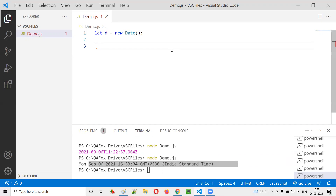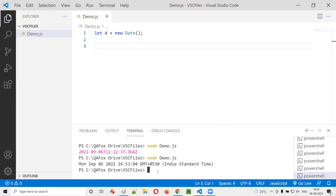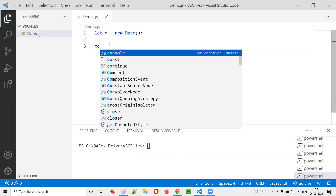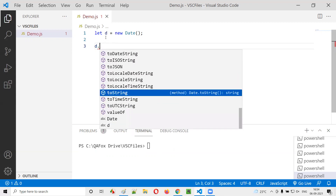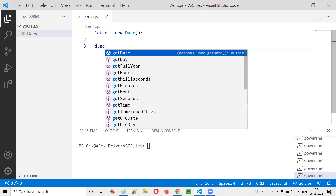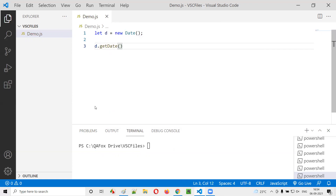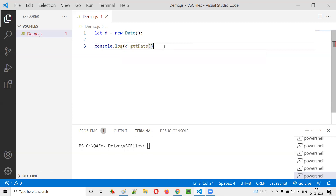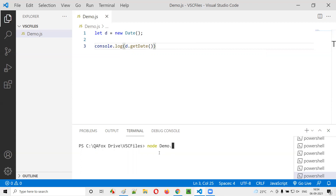Now let me demonstrate the different date functions available. There are a lot of date functions which give us many details. Using the object reference d, I can call d.getDate(). If I say d.getDate(), it will get me today's date. Today's date is 06, so running console.log(d.getDate()) should print 6 in the output — and yes, 6 got printed.